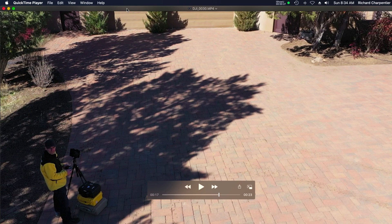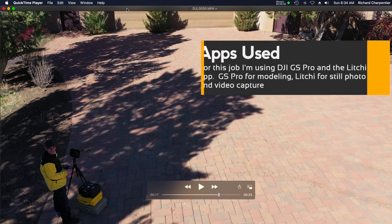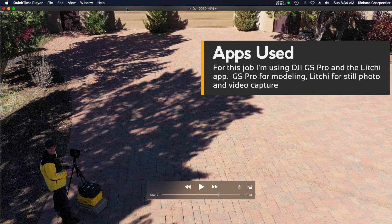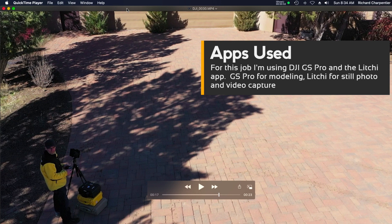They're located way out in the middle of nowhere — they're adding to their ranch property and building some new horse areas. I've been tasked with doing regular time-lapse updates of the changes on the property. The property is over 40 acres in total, but the area that's changing is more like a 20-acre area.